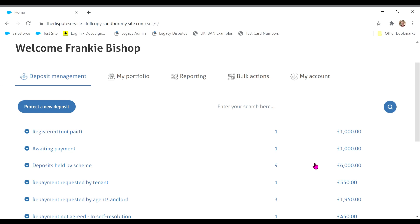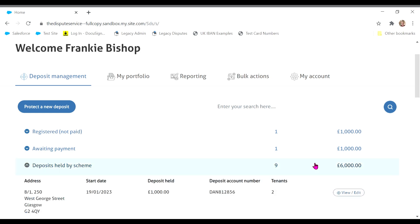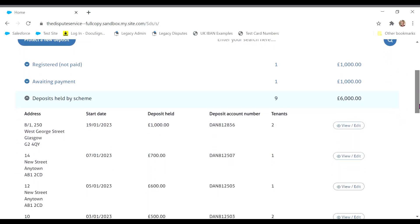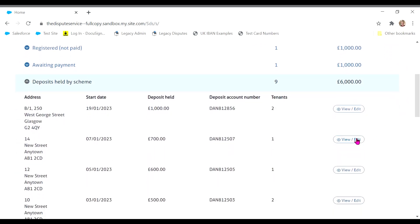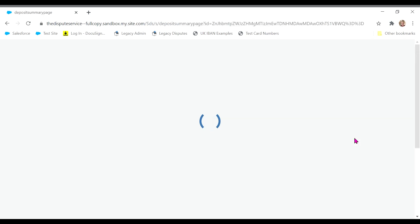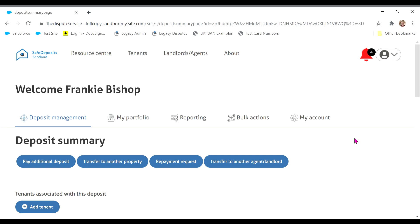The system allows for deposits to be transferred to another property. This is useful if all tenants are moving to another property managed by you and saves the deposit having to be returned and re-lodged.